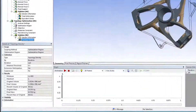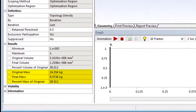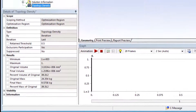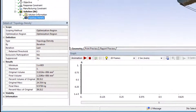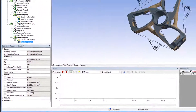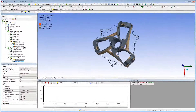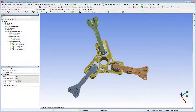Before I examine the results on the new part, I'll review how much mass of the original part was removed. As shown here, I've reduced the original mass by 60%. The new mass is essentially 39% of the original.